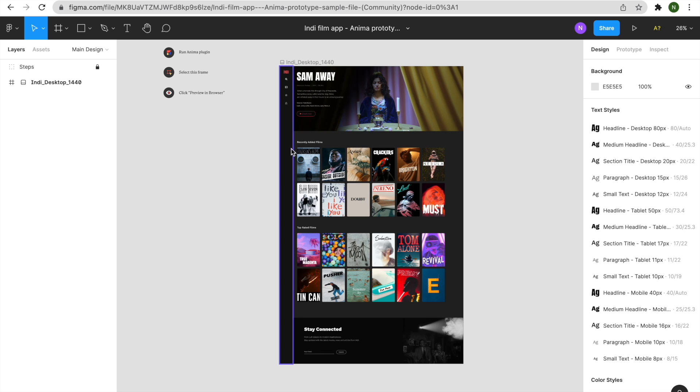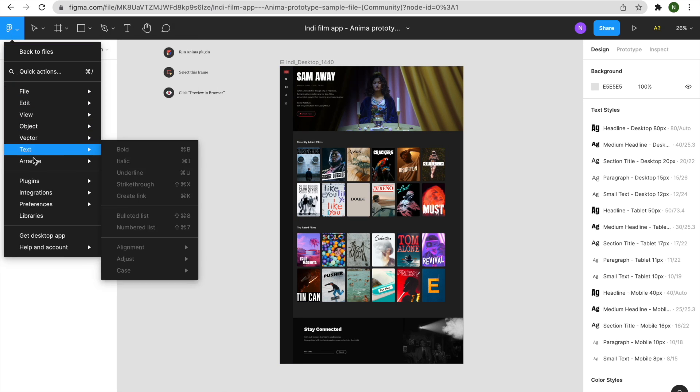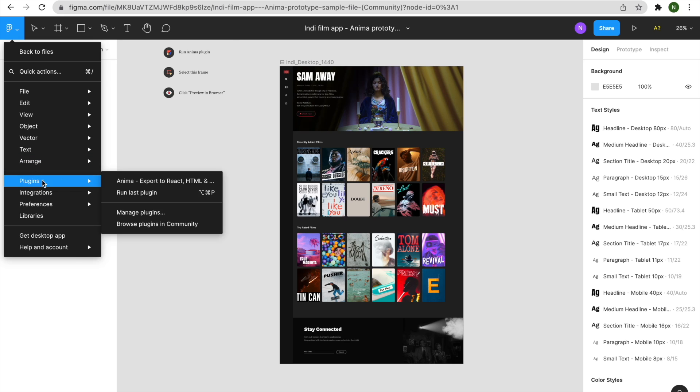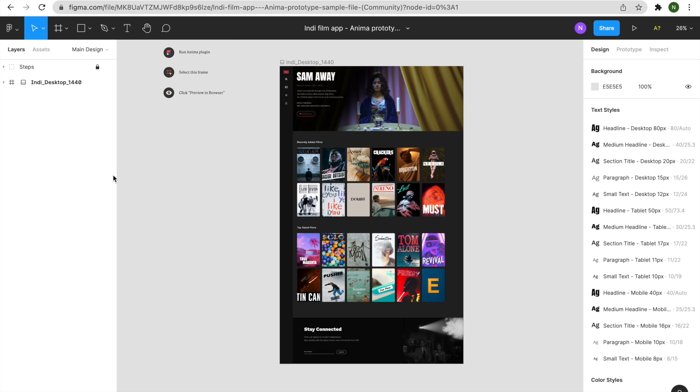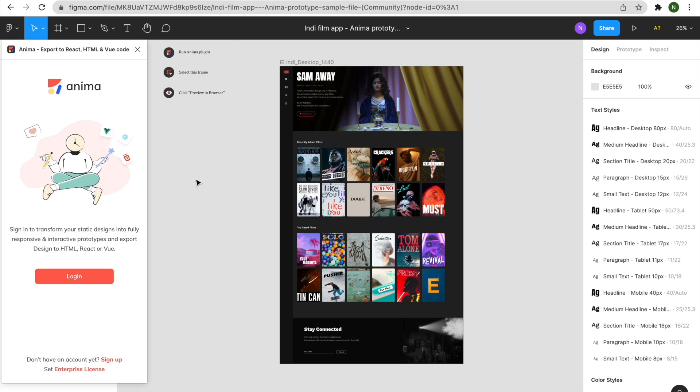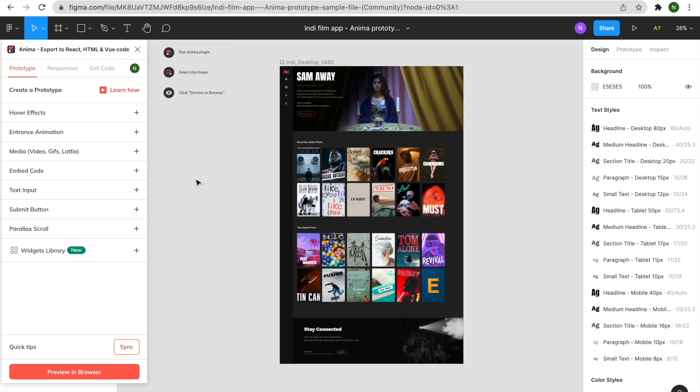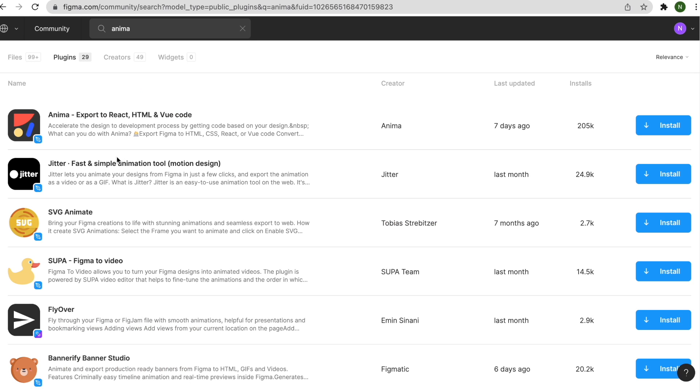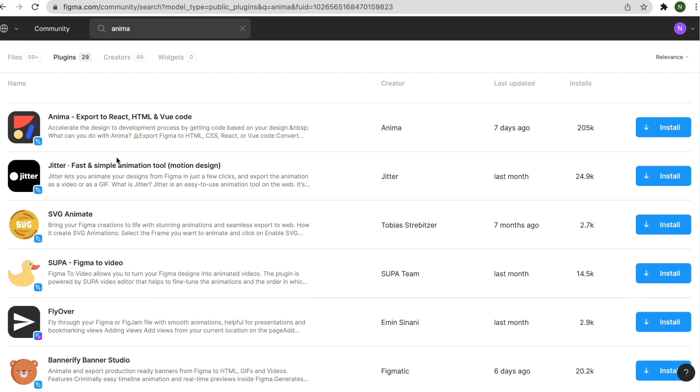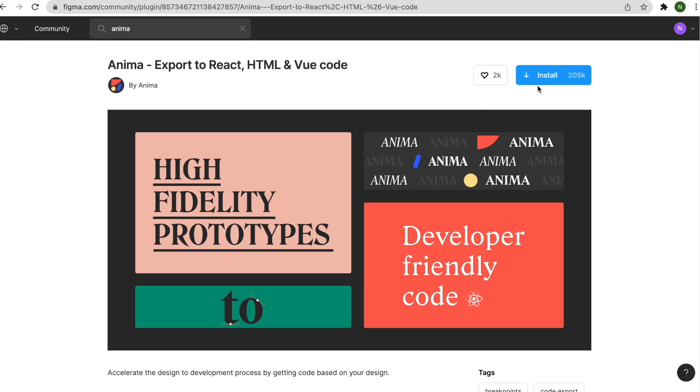Here we are in our Figma project, and here's the design we want translated into production-ready HTML. To begin, you'll need to open your Anima plugin. If you don't have one, you can install it from Figma's community page by searching for Anima under the Plugins tab and clicking Install.